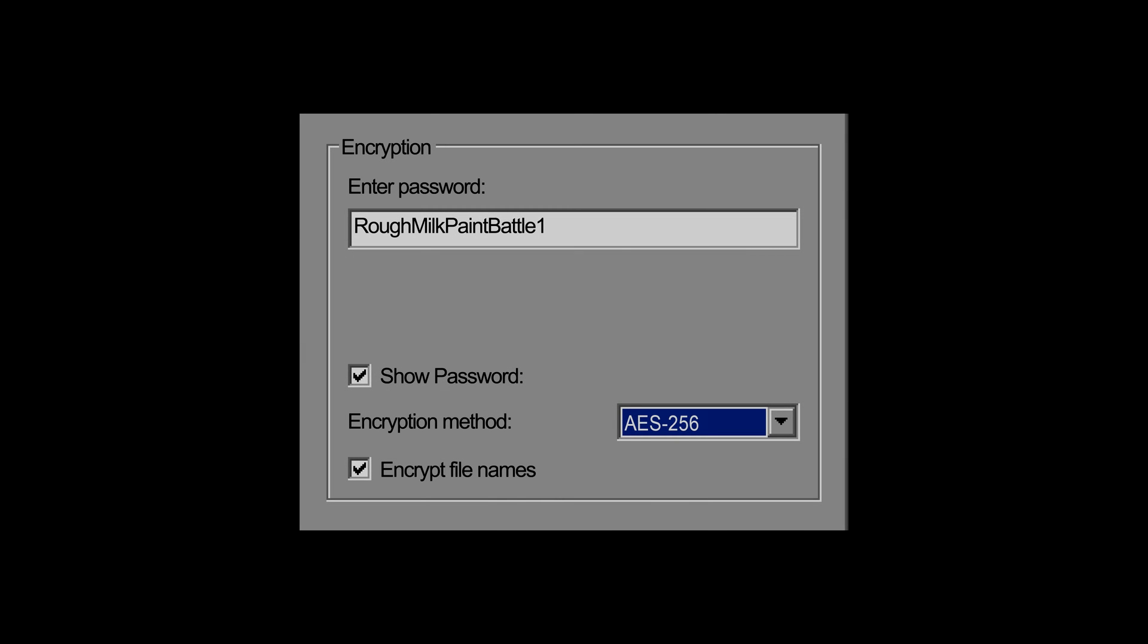Of course, one thing you can do that we've already covered is to encrypt them. We covered before how software like 7-Zip can strongly encrypt an archive of files using an encryption key derived from a password.